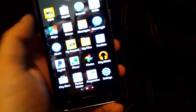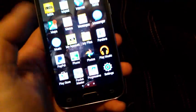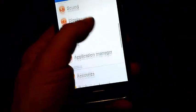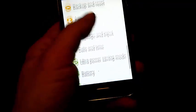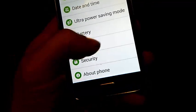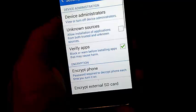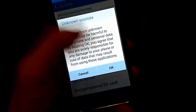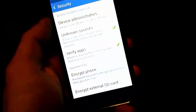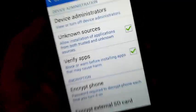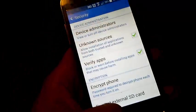So what you want to do first, you want to go to Apps, and then go to Settings. Scroll down until you see Security, right there, and click on it. And then check the Unknown Sources checkbox right there.